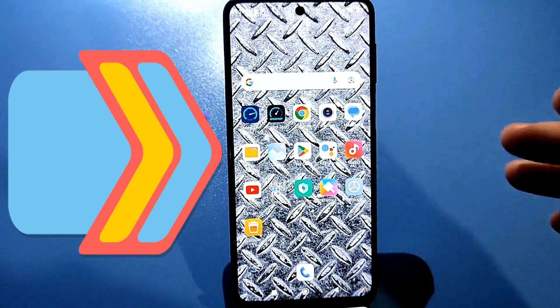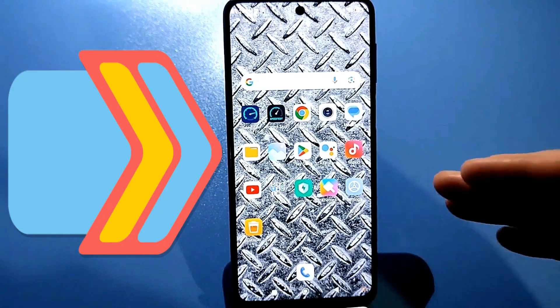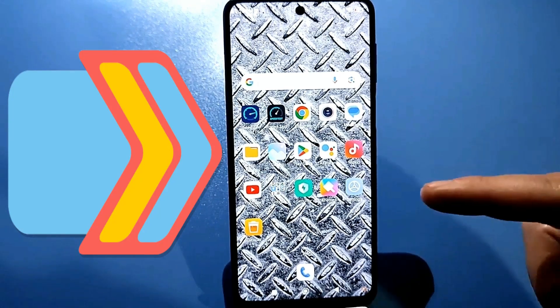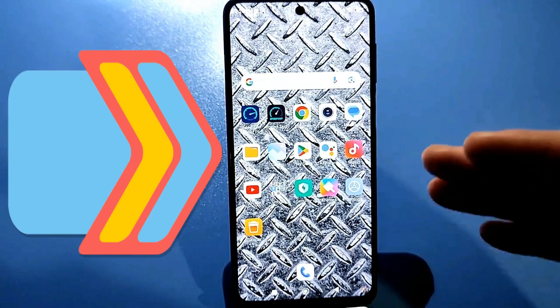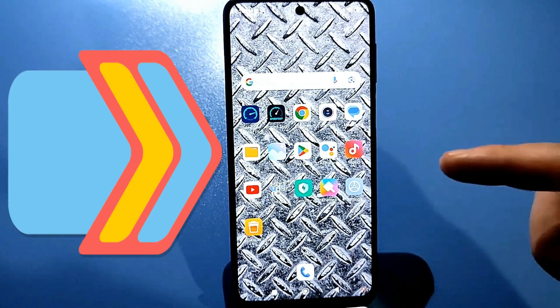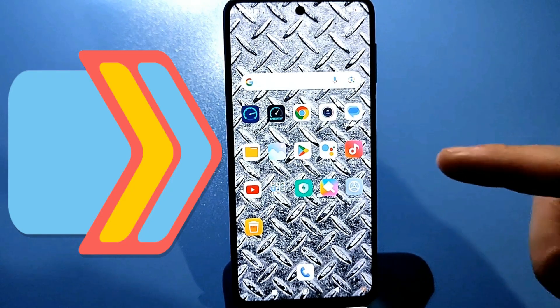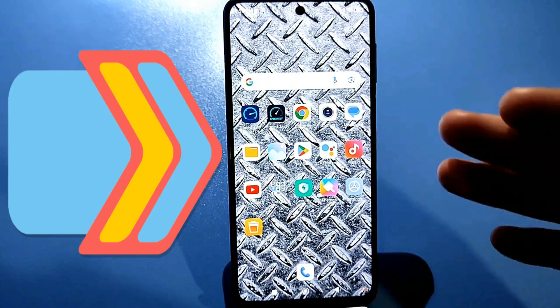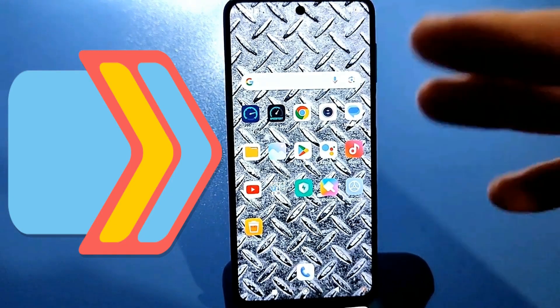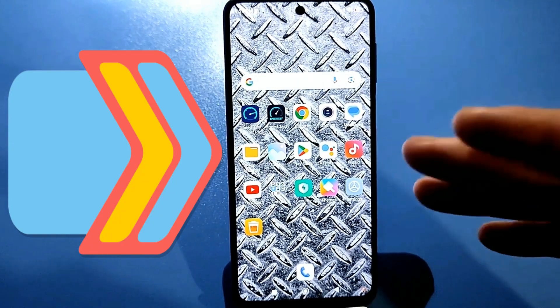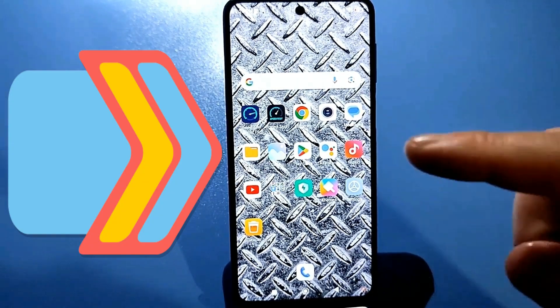Hello everyone, today's video is very helpful. You'll learn how to clean your Android phone, smartphone, or tablet of unnecessary junk to free up space — so you can install new apps or download interesting things.